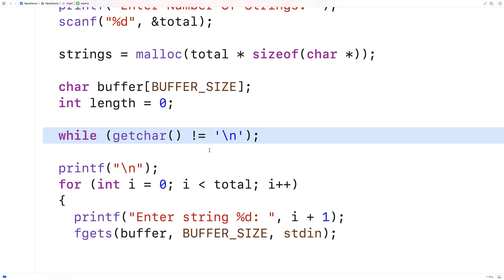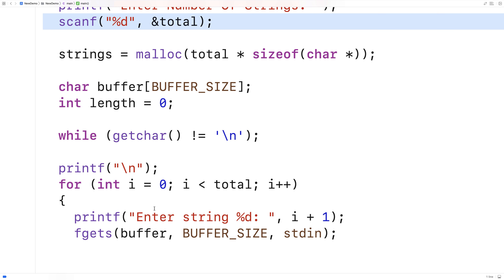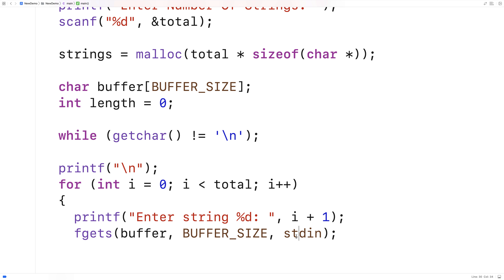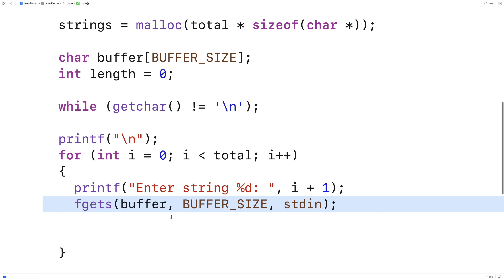there would still be a hanging newline character on the standard input stream from scanf. And in that case for the first string, fgets would see that newline on the standard input stream and it would basically store a blank string into buffer — it actually wouldn't even pause for user input. So that's why we have to flush the standard input stream. Once we've done that once though, we can just use fgets like this and we're good.